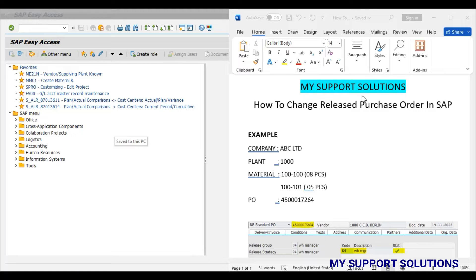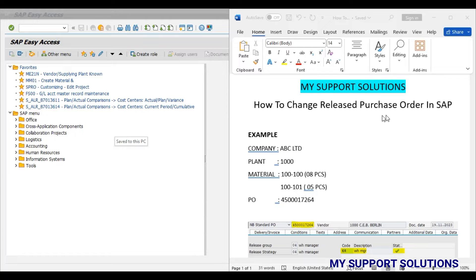Hello and welcome to MySupportSolutions YouTube channel. In this video session, we will learn how to change a released purchase order in SAP.